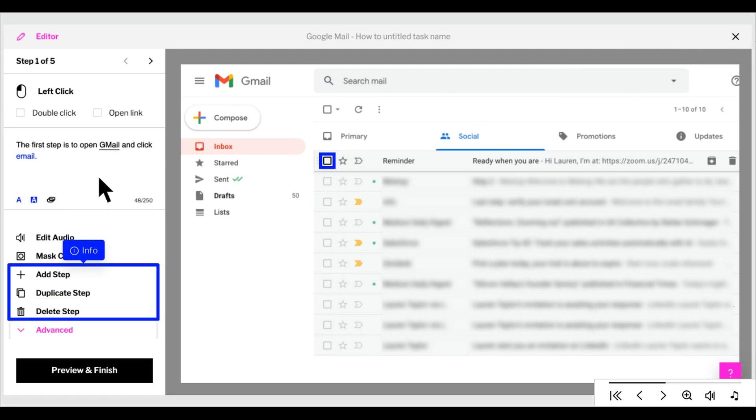You can also add, duplicate, or delete steps. Duplicating steps is great if you need to talk more about a particular step. Just duplicate the step and then change the action to Info.